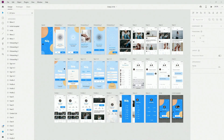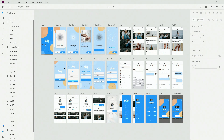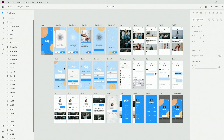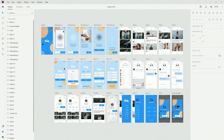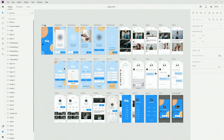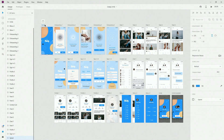If we switch to Adobe XD, we have design, prototype and share. This is my Chatty UI kit which you can get if you join the membership, alongside all of the courses, all of the design products, mentorship, private access to the Facebook group and much more.